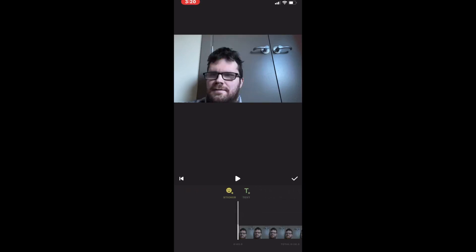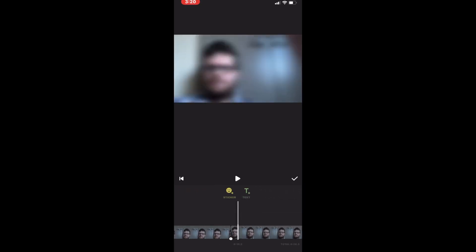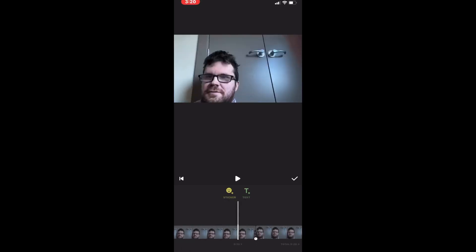But I accidentally chose Video Beginning, so the sticker was added back at the beginning of the entire video.